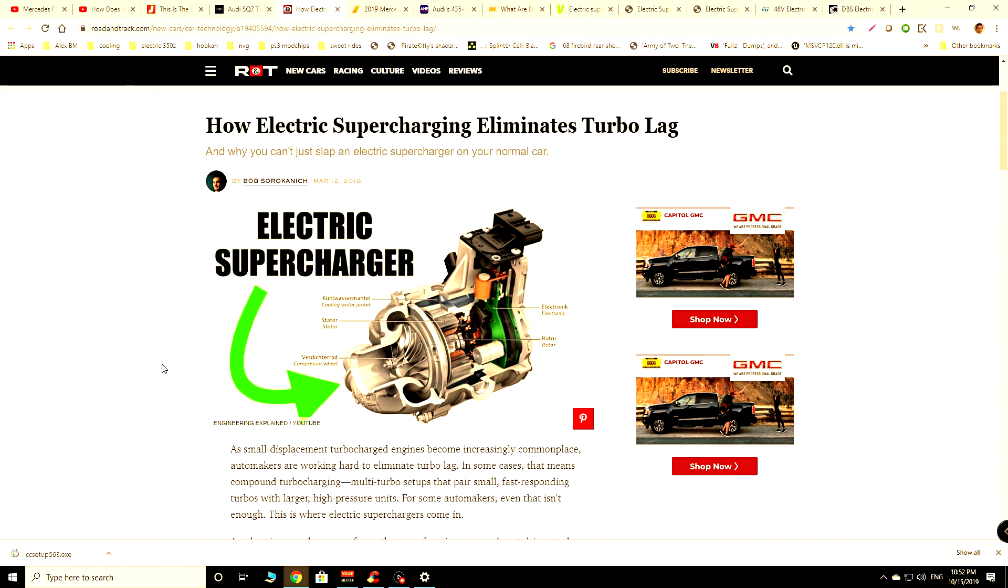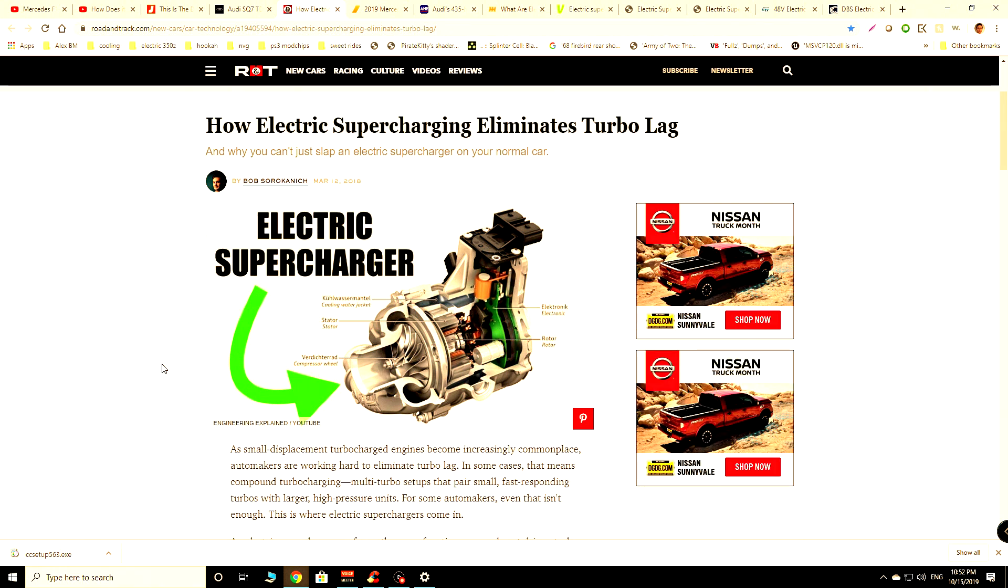Mighty Car Mods have done a video where they basically dispel the myth of the electric supercharger. They put one on from eBay and it makes no power, it actually cuts the engine off because it's not providing enough airflow, and they basically said that you would be better off by putting a leaf blower on the car to make some additional power.